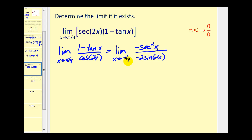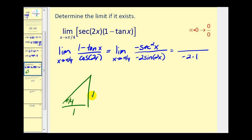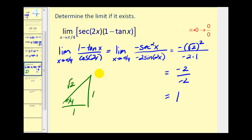Now let's evaluate as x approaches π/4. Starting with the denominator: as x approaches π/4, 2x approaches π/2, and sine of π/2 equals 1, giving negative 2 times 1 in the denominator. For the numerator, π/4 is a 45-degree reference triangle with sides 1, 1, √2. Since secant x is the reciprocal of cosine x, and cosine(π/4) equals 1 over √2, secant(π/4) equals √2. So the numerator is negative (√2)², which is negative 2. We get negative 2 over negative 2, so this limit equals 1.